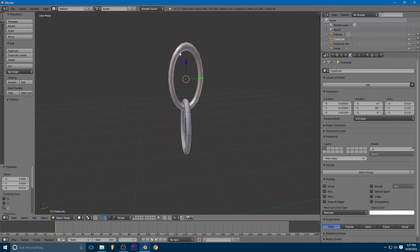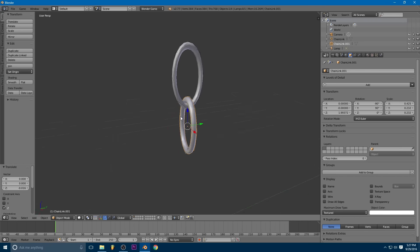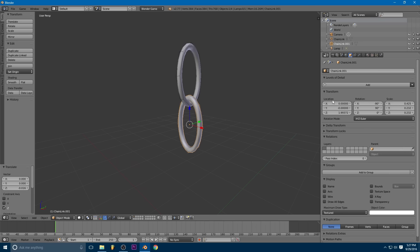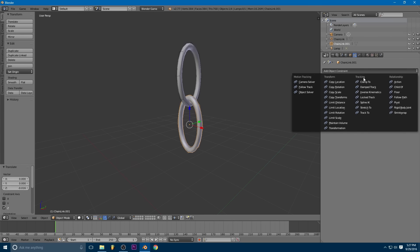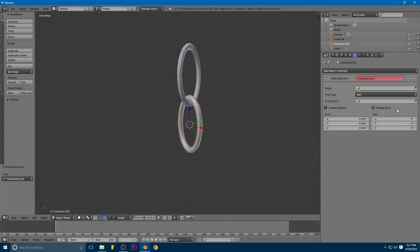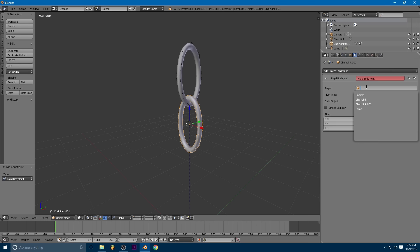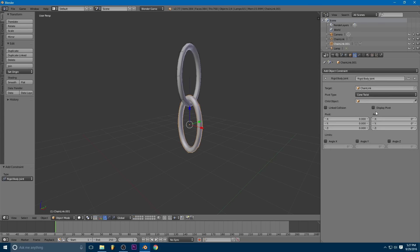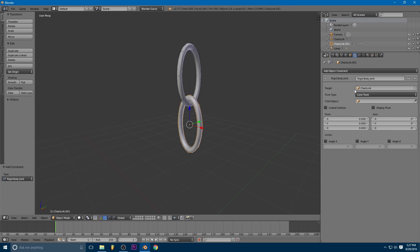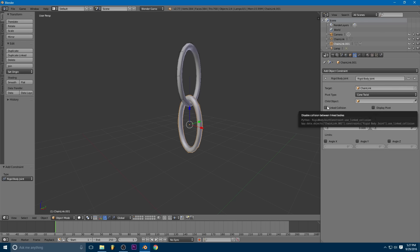Okay. So then what we're going to do is on our second link, we're going to go to the constraints tab and we're going to add a rigid body joint. So our target is going to be the first chain link. And instead of ball, we're going to use cone twist. You can also use a six degree of freedom joint, but cone twist works just as well.